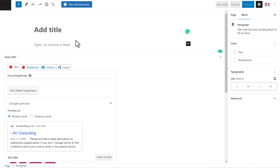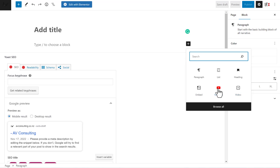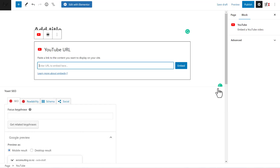The easiest way is to click here and add a block. You can use YouTube, video, or embed — all three do the same thing just using different methods. If you choose YouTube, you can just input the URL from your video, enter it here, and your video will be shown on your website.